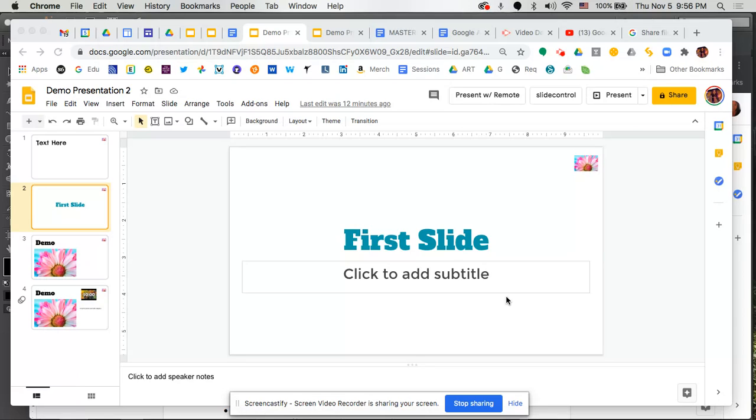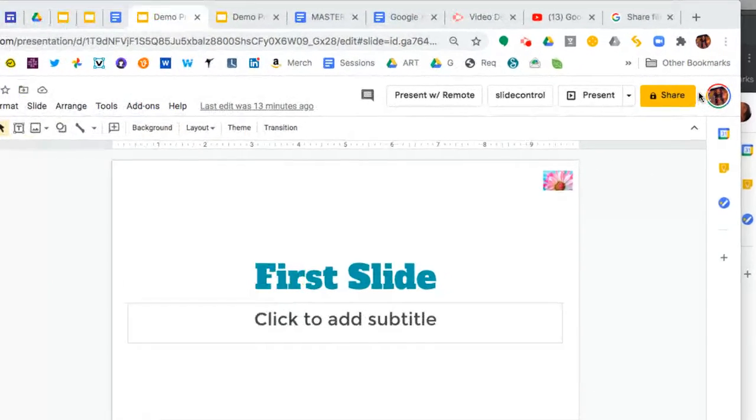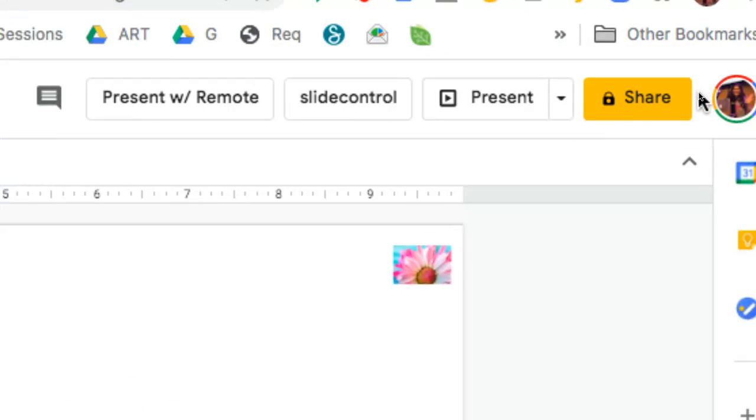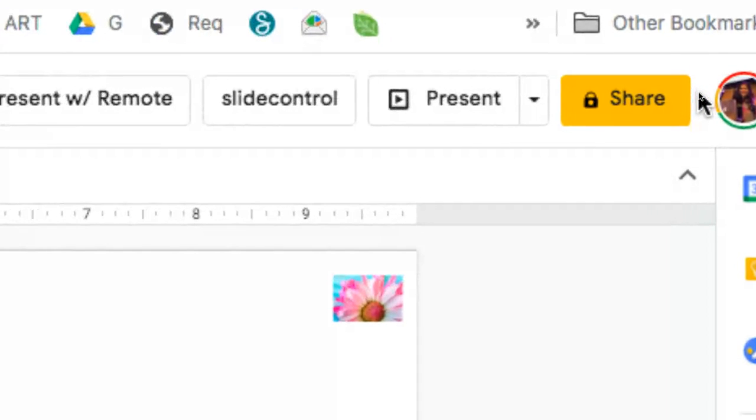To share any document, whether it be a Google Doc, Google Sheet, or in this case a Google Slide deck, we simply go up to the share button located at the top right. In Google Slides that button is yellow.